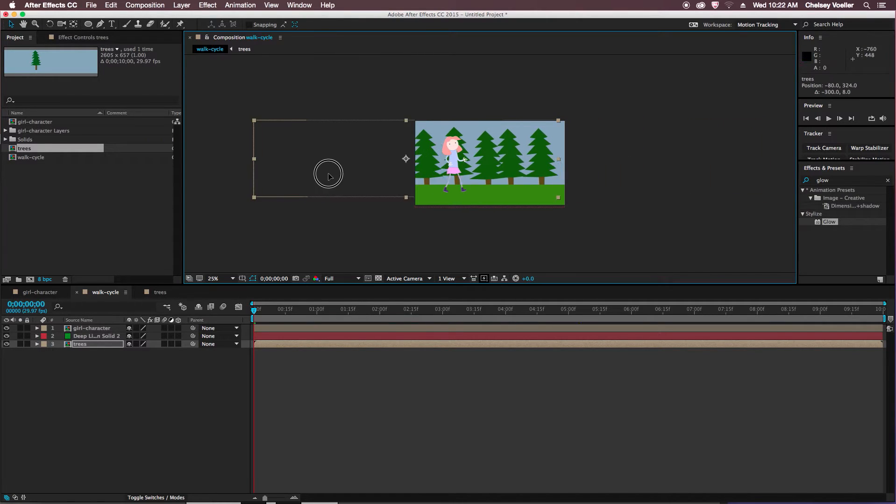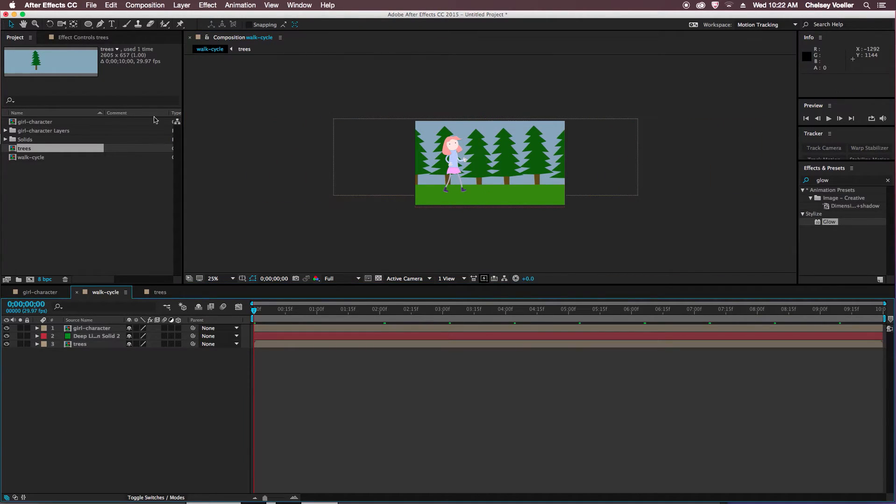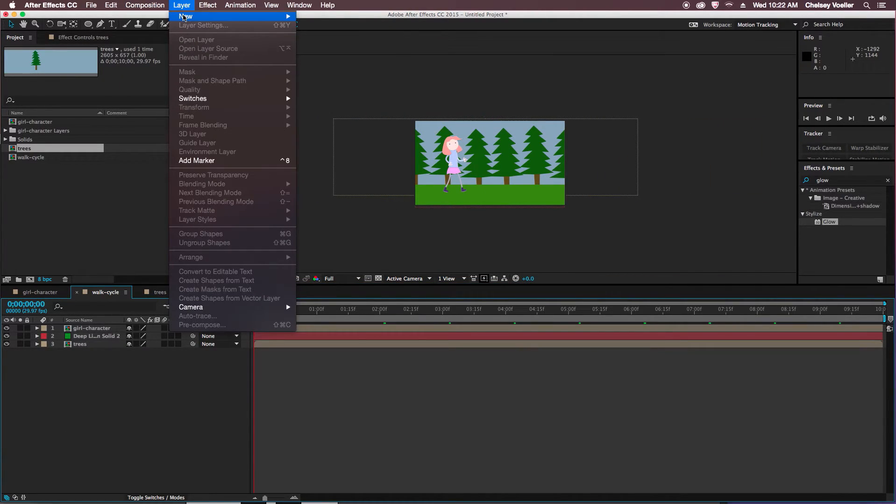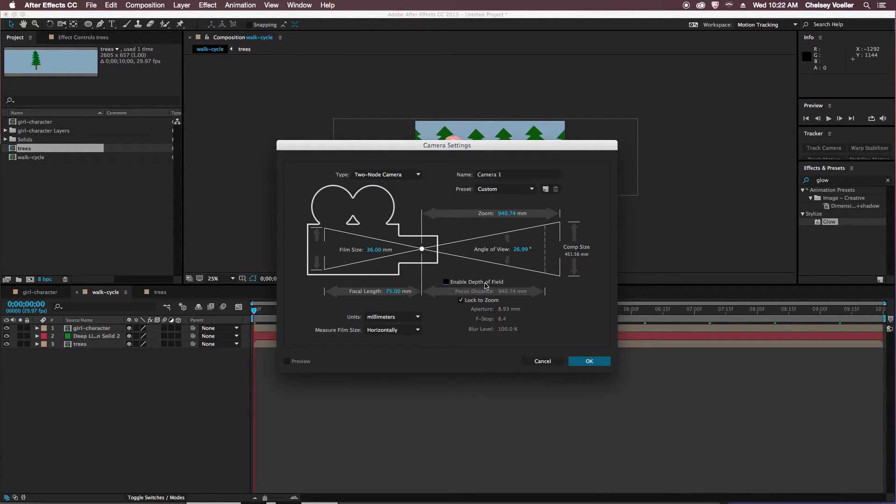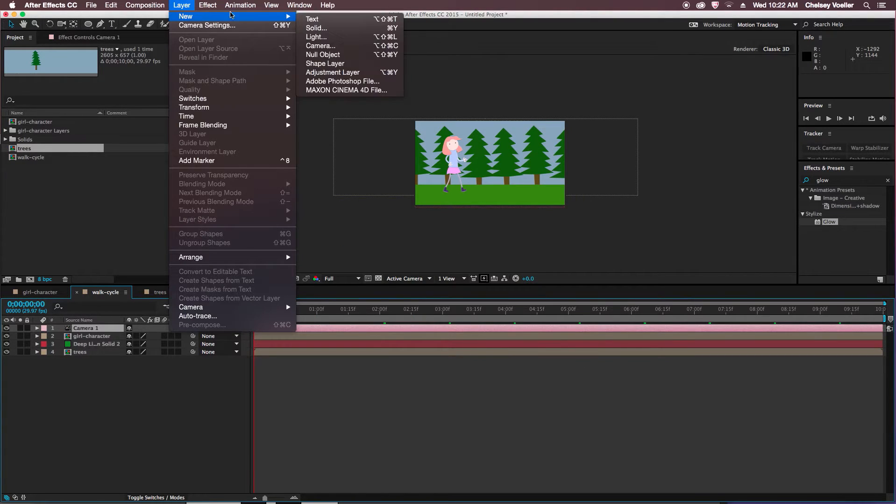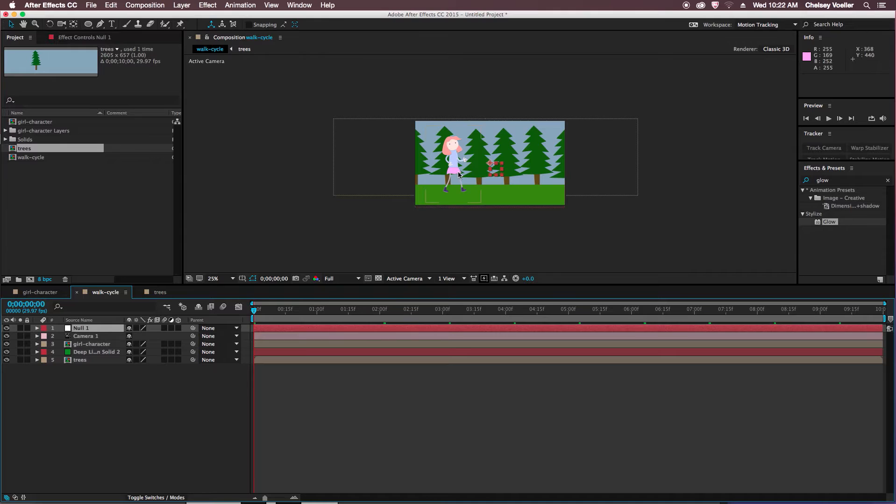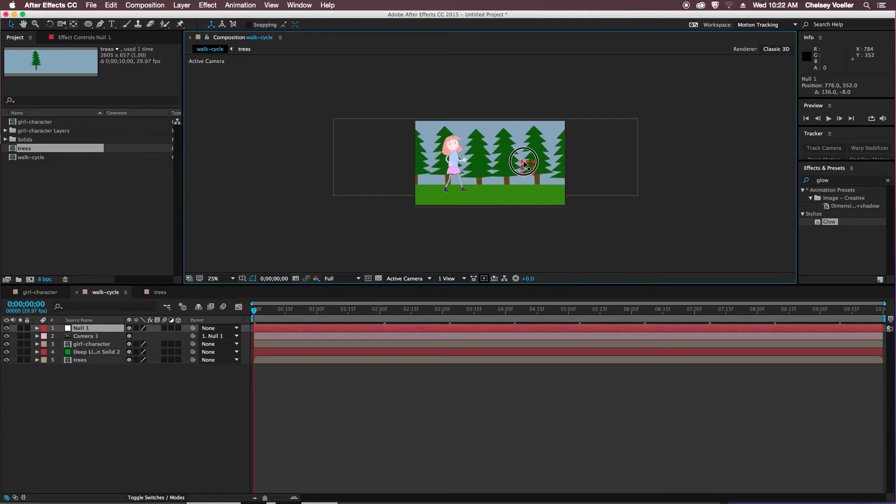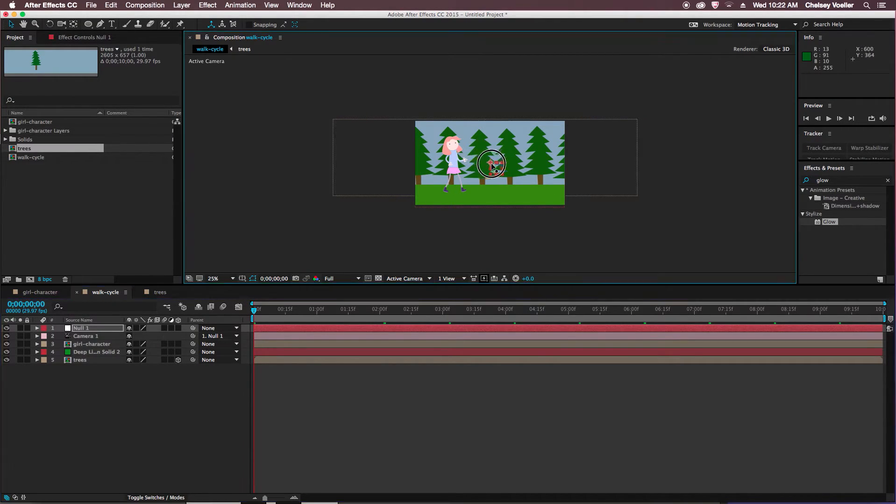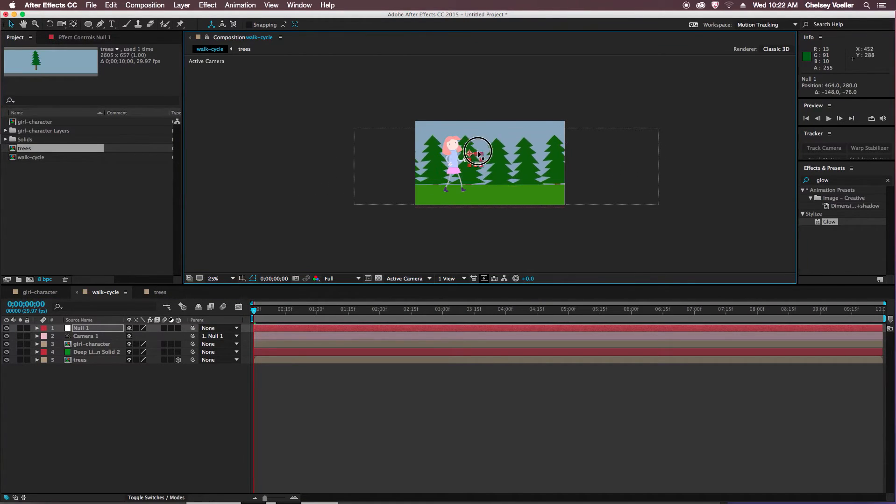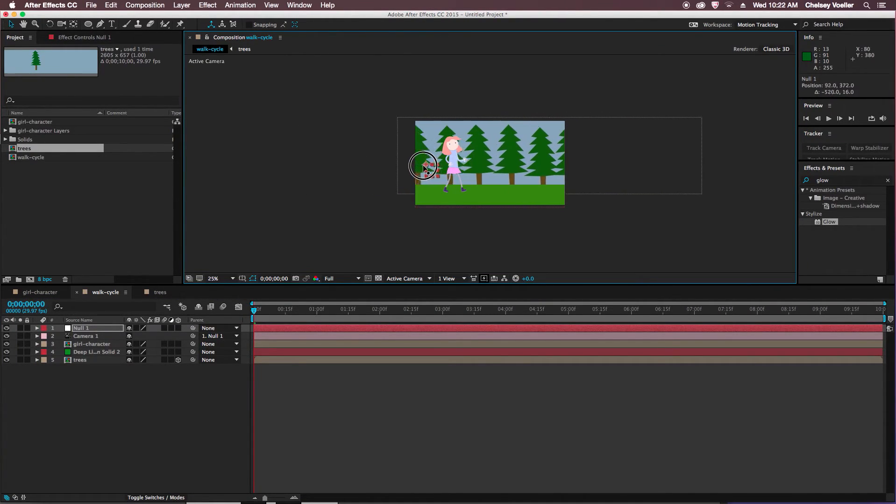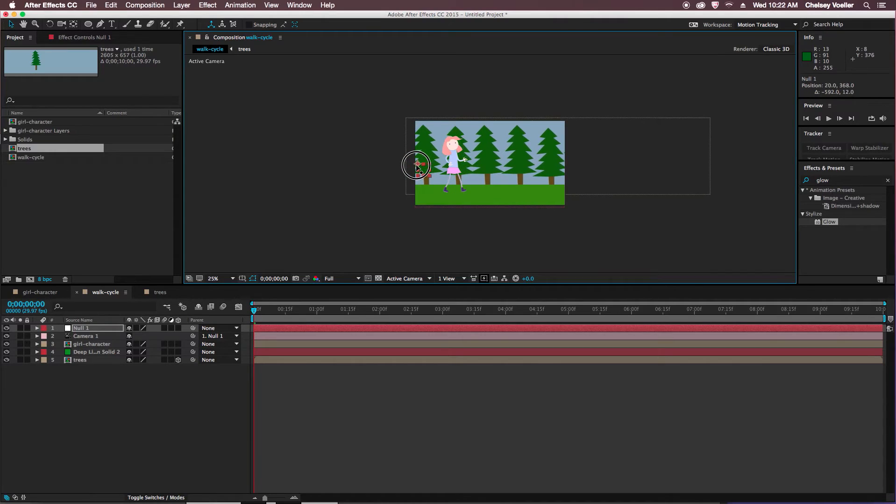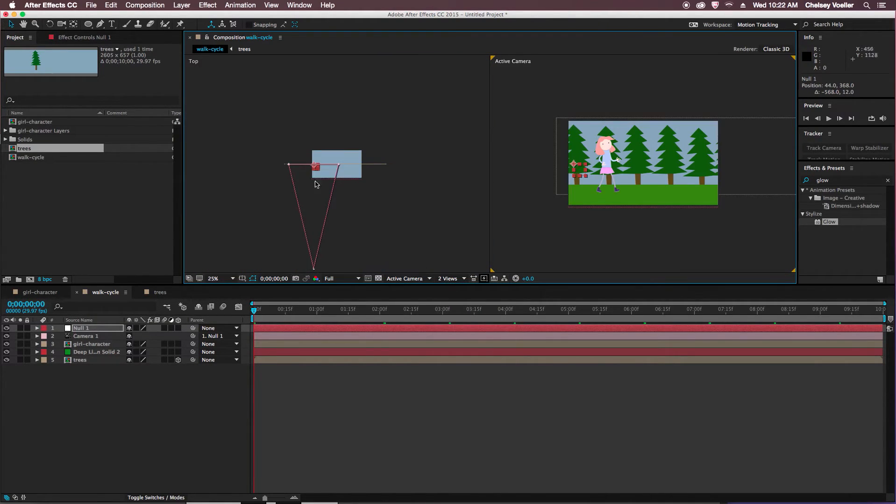So I'll go up to layer, add a new camera, and make sure enable depth of field is turned on, and add that camera. And right away then add a new null layer, and then parent the camera directly to the null layer. So now when I'm moving the null layer around, I have to make sure they're turned on, the 3D is turned on. I can see that it appears as though the background's moving, but it's just the camera.